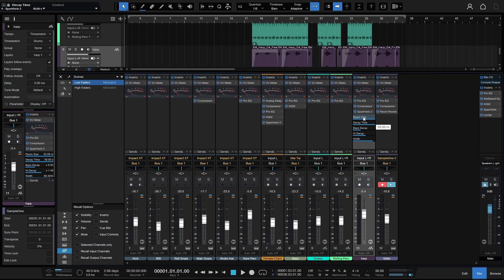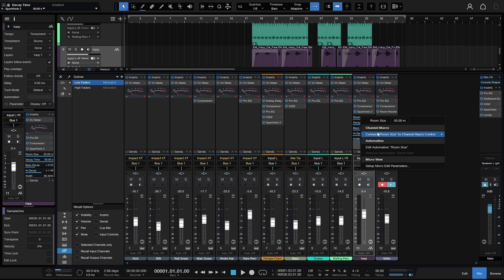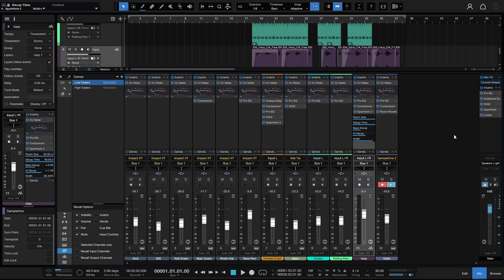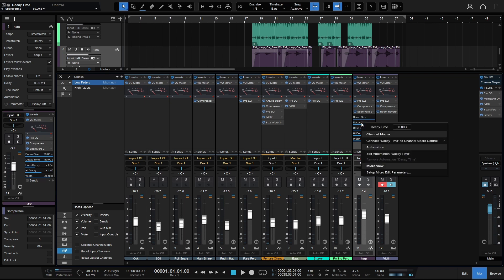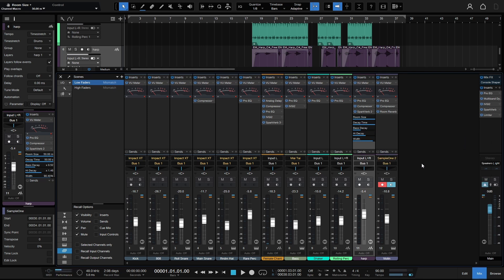Now another thing that we can do with these parameters in the micro view is right-click and we can actually assign this to a macro. So I'll assign this to knob 1. And I'll actually do the same for the decay time. Let's click here, right-click, we'll assign that to knob 1 as well.